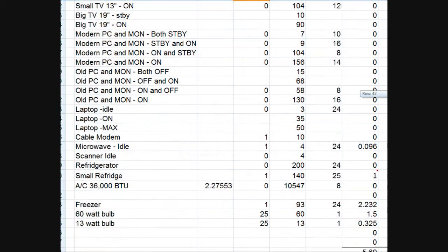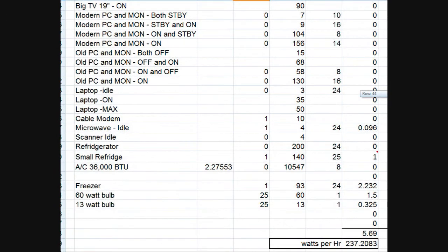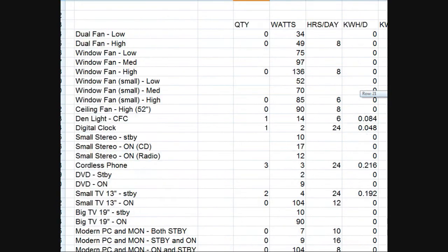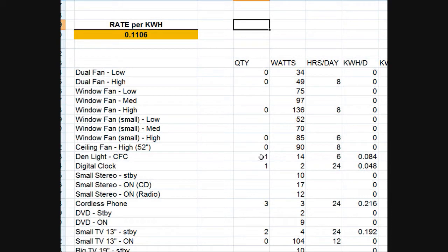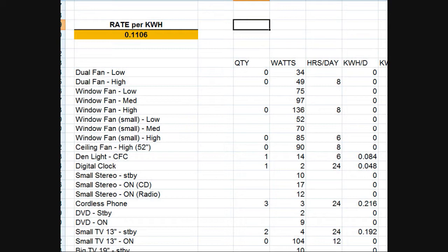You get the basic idea: put how many you're going to use, how many watts per, how many hours per day you expect to use it. So for instance this den light which I might keep on for 6 hours during the day at 14 watts, it tells me how many kilowatt hours in the day I'll use with the light.